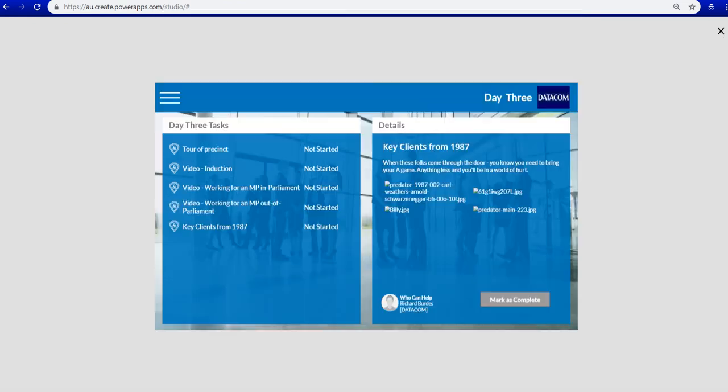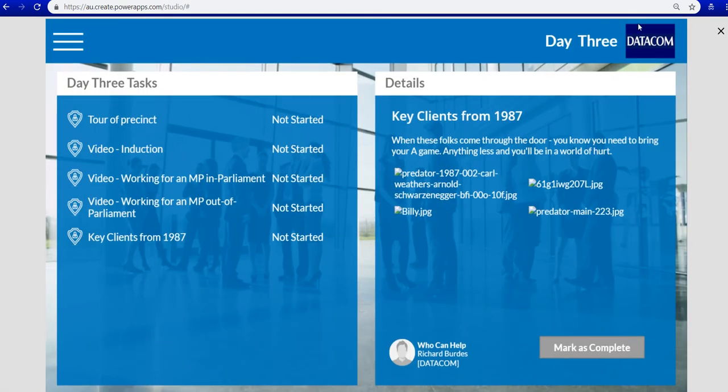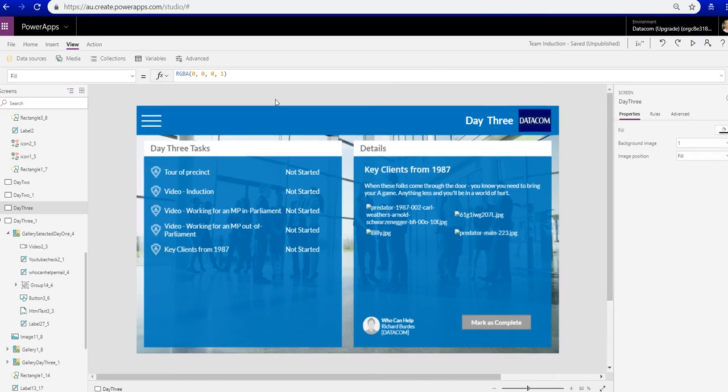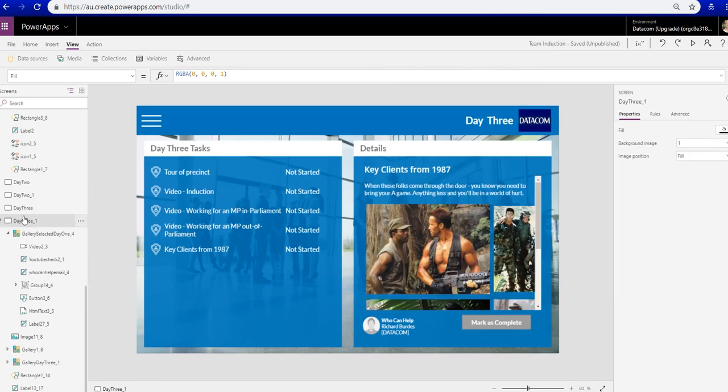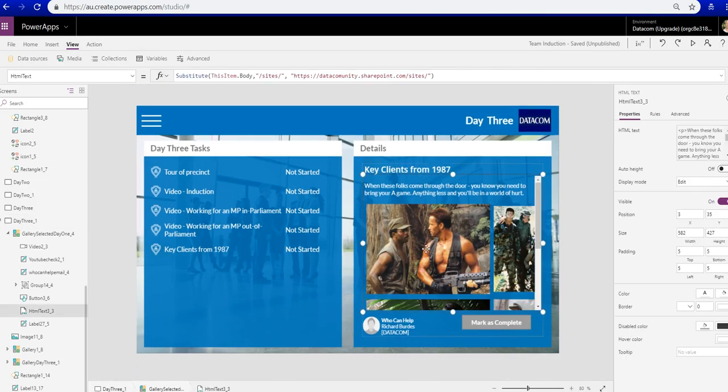Let's nuke that out and we'll jump out of that, jump into day three underscore one and show you the fix which is up there in the solution sort of formula bar up the top. All you need to do is the substitute control in Power Apps. It's this item body which is the body of your text.